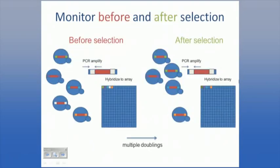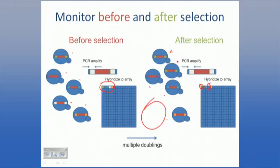This allows you to monitor the population before and after some selection. Before the selection, we have five different strains, and we hybridize the array and can detect those strains. After the selection, we have twice as much of some strains, and one strain - the white strain - is gone. So we're detecting the deletion of one strain and the amplification of another simply by reading out the barcodes.